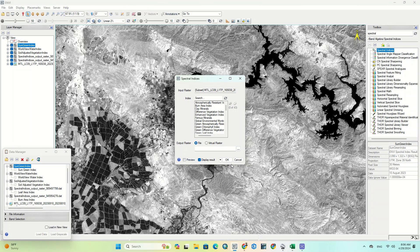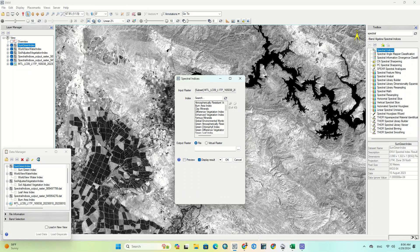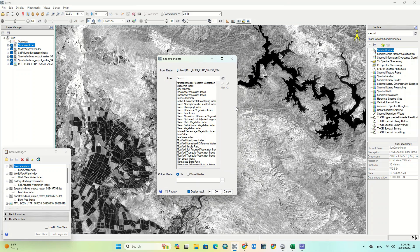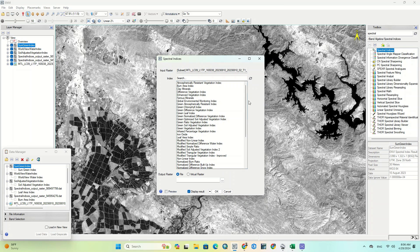We continue applying additional indices including the Worldview Water Index to demonstrate the range of spectral indices available in the tool.